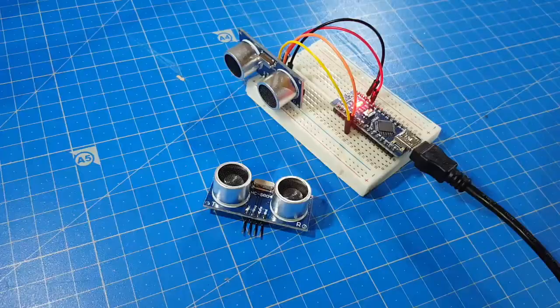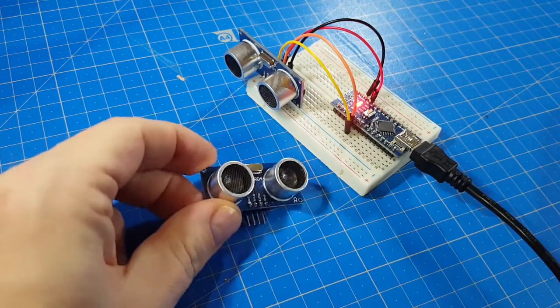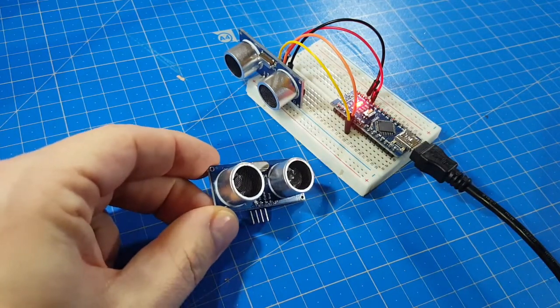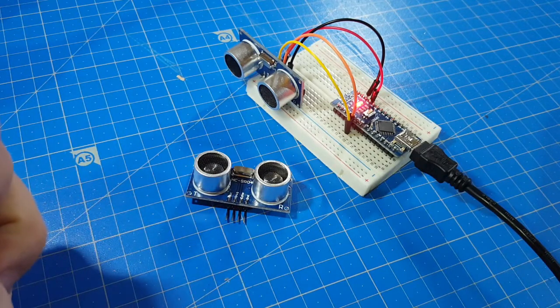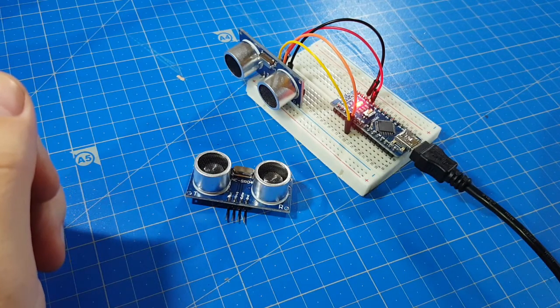I like this sensor. It's cheap. It costs between 1 and 2 euros from eBay if you order it from China.